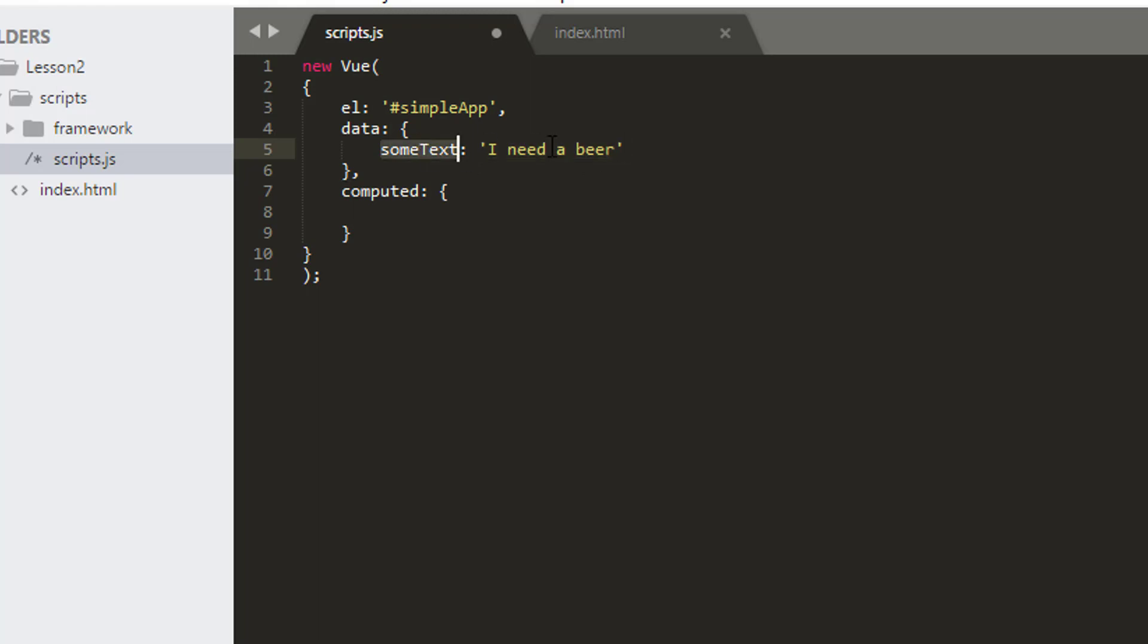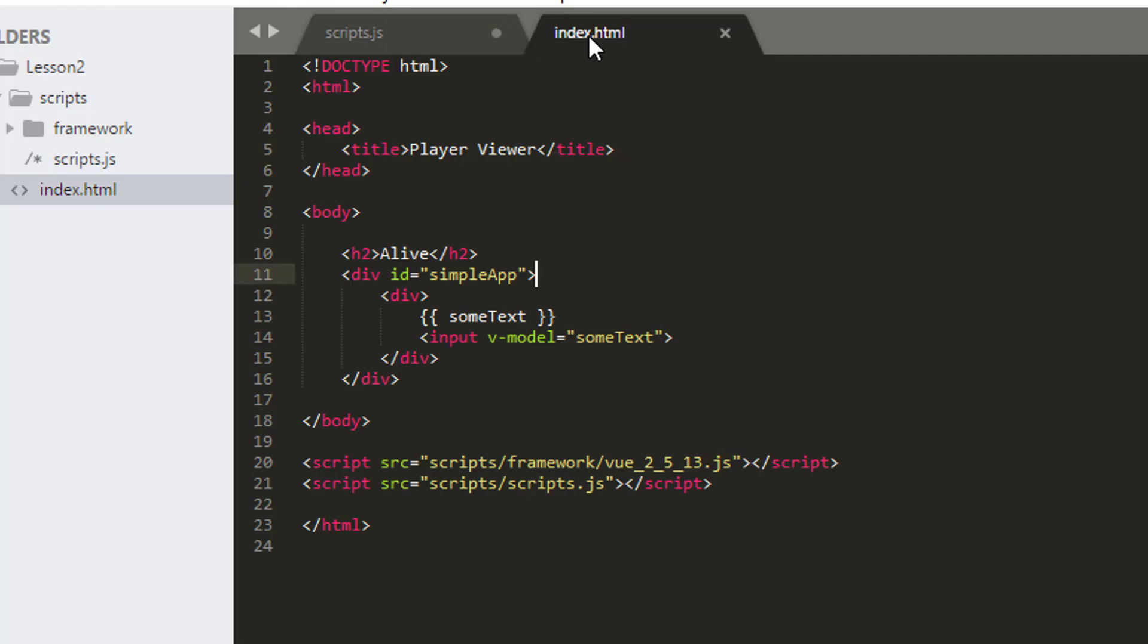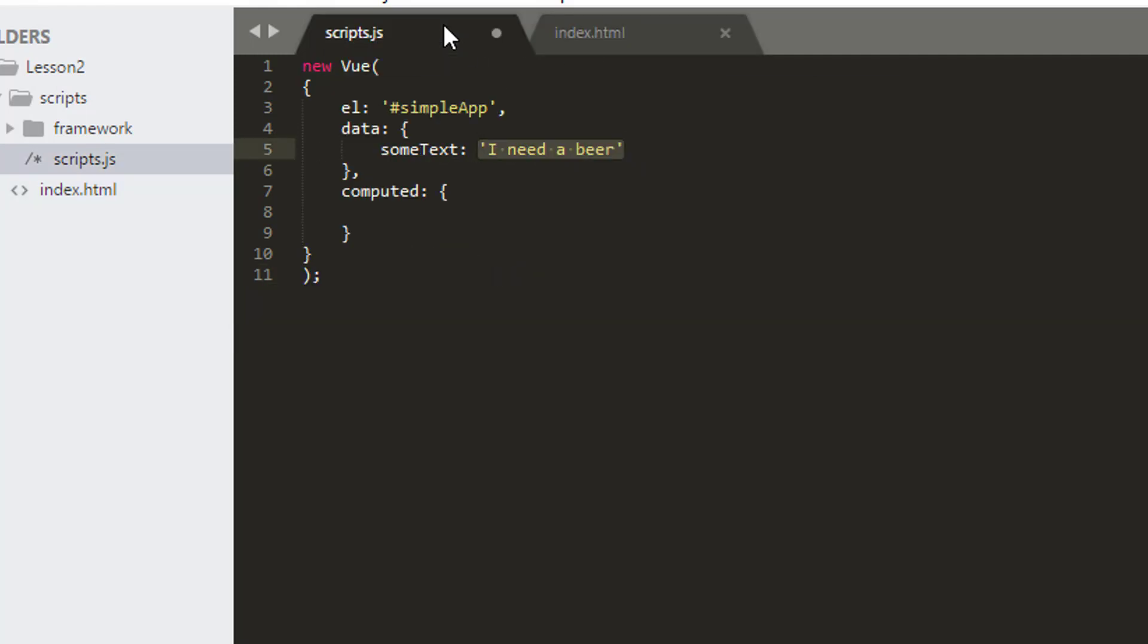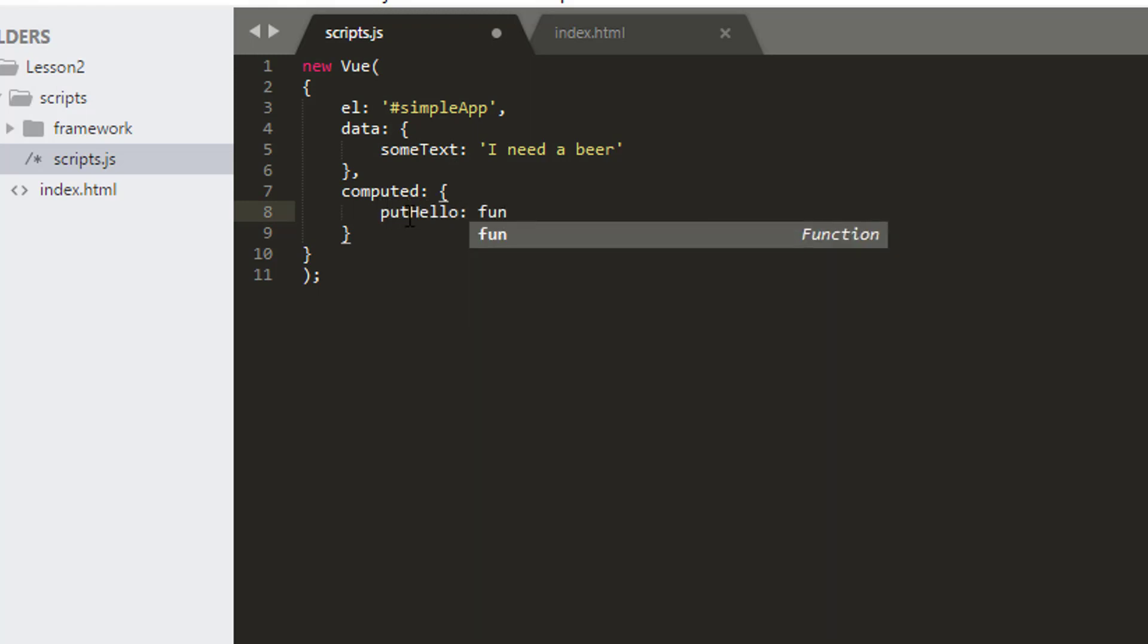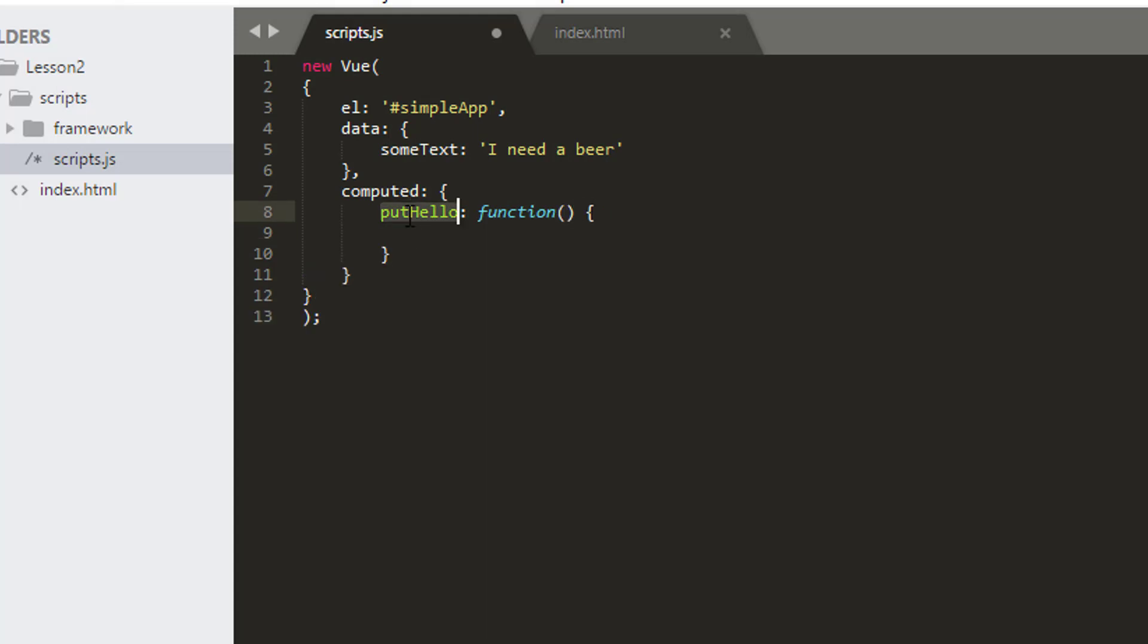What we want to do instead of actually declaring it and setting it using v-model in this way, we're actually going to compute it, so calculate it from some other values. And the syntax to do this is the same as when we declare a property like some text. So I'm going to make a new one called putHello. And what I need to do is declare an anonymous function. This anonymous function will be executed every time I ask for putHello, and whatever is returned by this function will be represented by putHello inside the HTML.